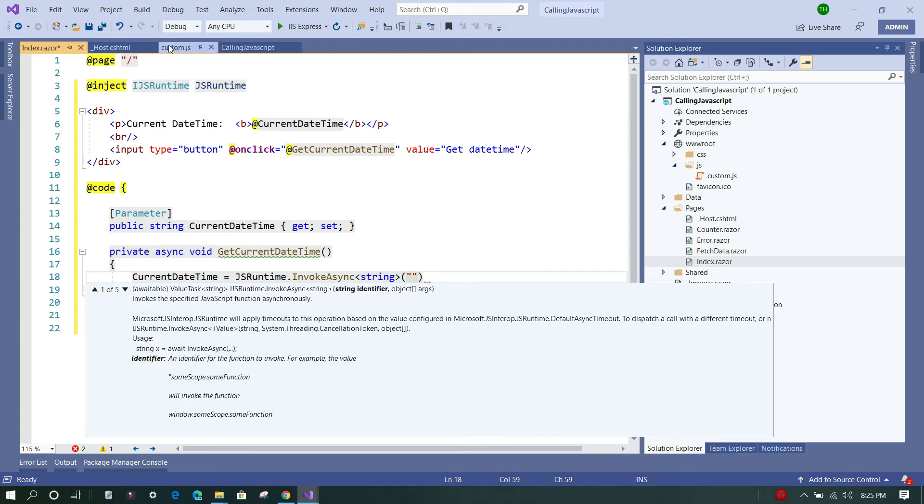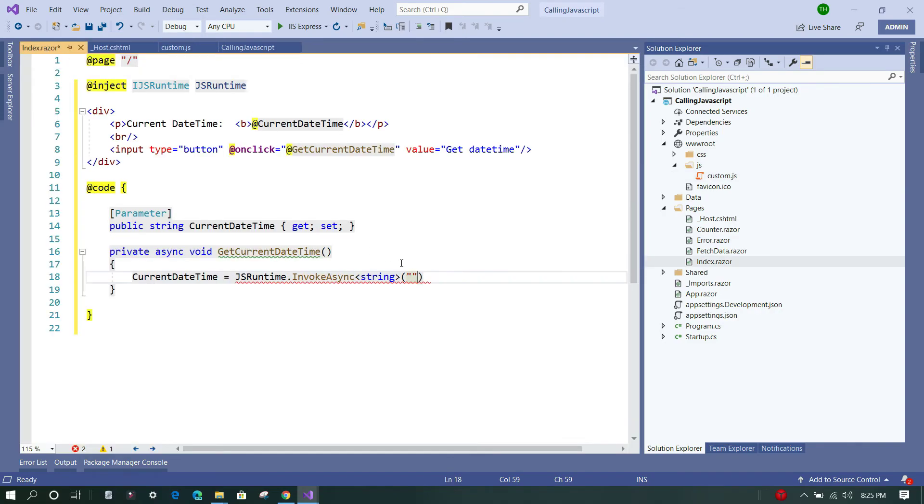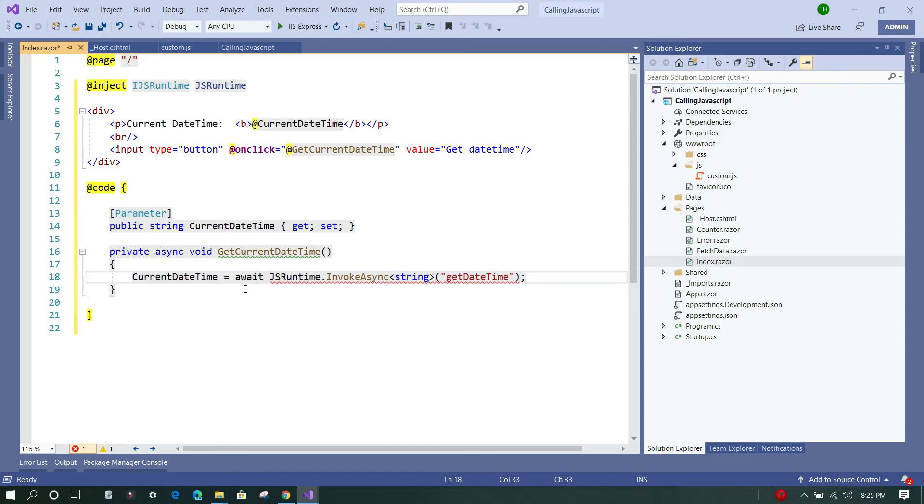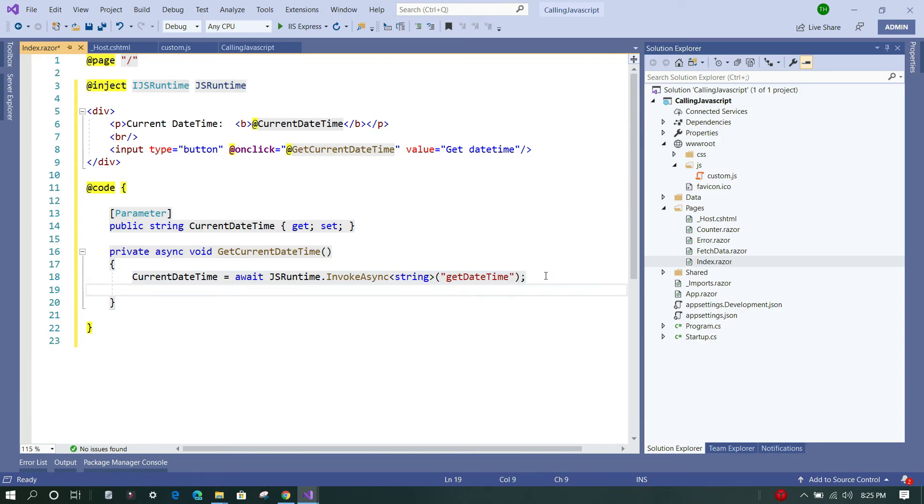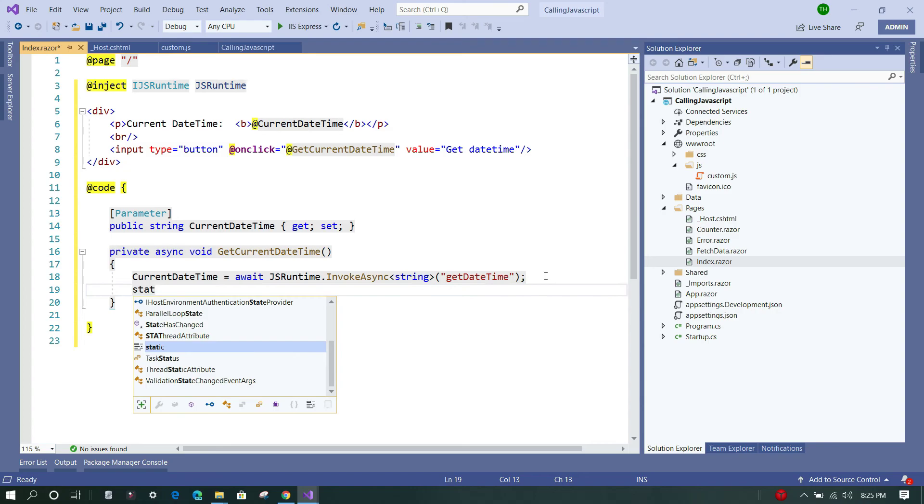So getDateTime is the name of our function, so we are going to place it here. And we have to await for this function as it is an asynchronous call. Now this is done. In order to update the user interface, we will just call the StateHasChanged method, and we are done. So we'll save it, we'll go back to our browser, and we'll refresh it.